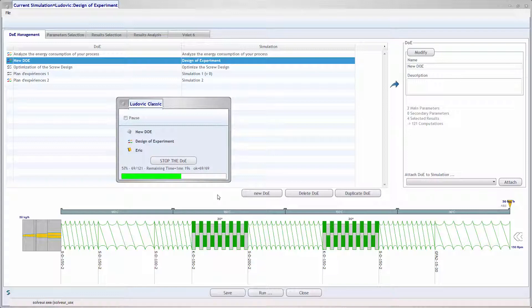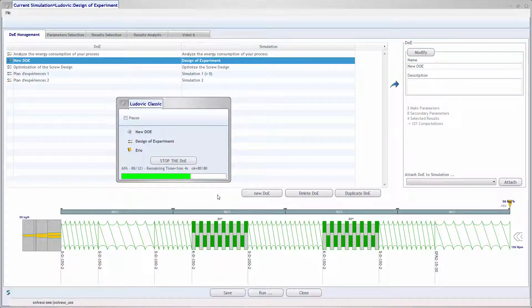Then, Gladovic will compute all the cases generated, which represents hundreds of simulations. Here 121.